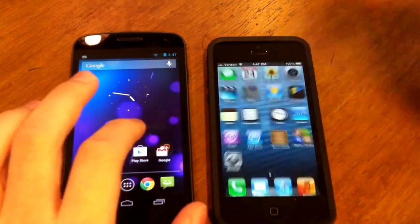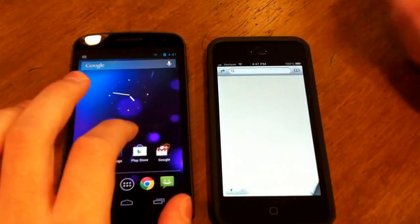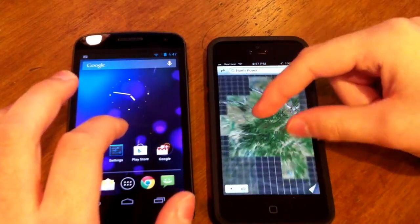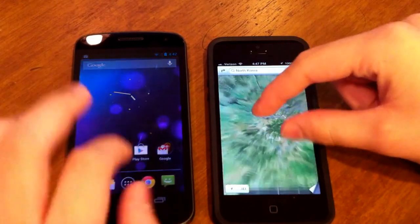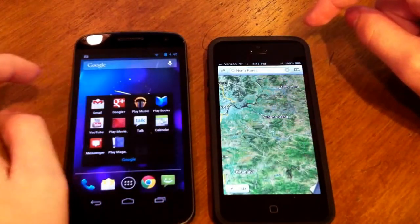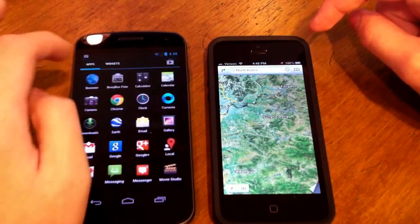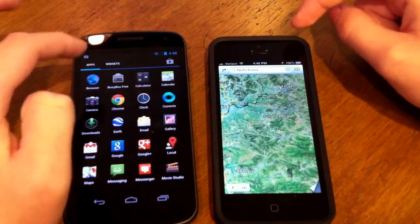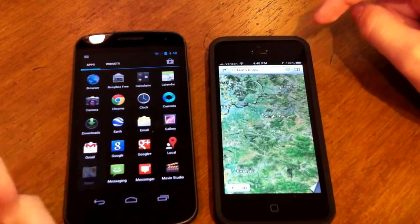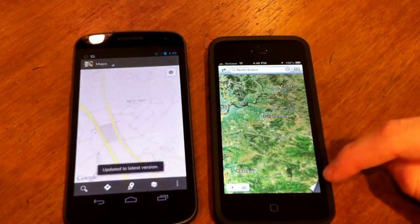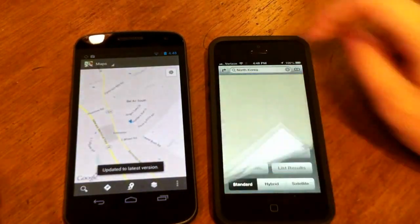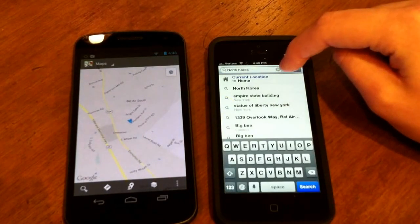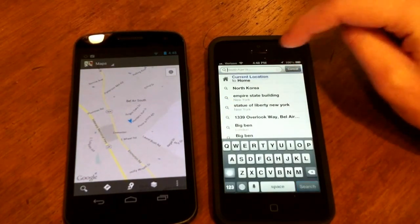For Maps, iOS has Apple's Maps, which has been majorly criticized for not working that well, and Android has Google Maps. Let's put them both in standard mode and navigate to the same place on both of them.